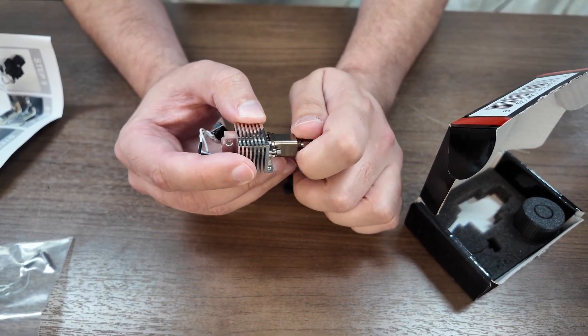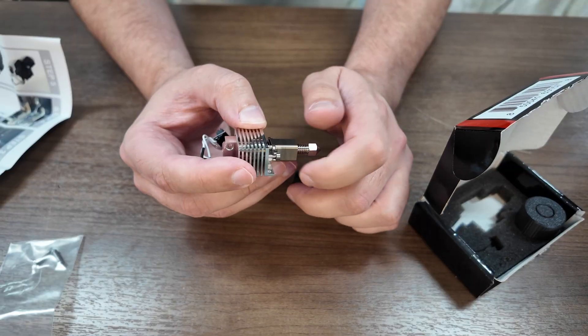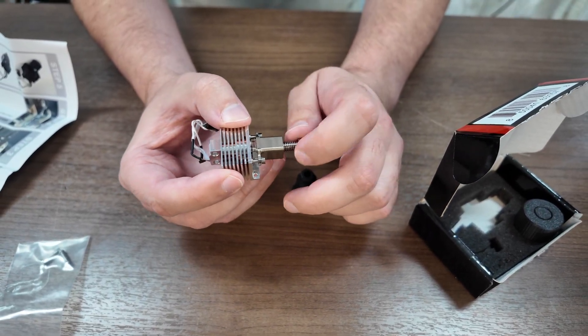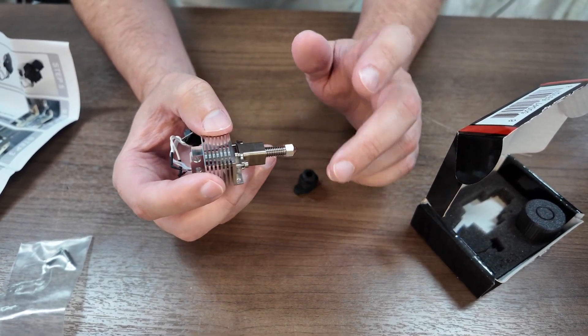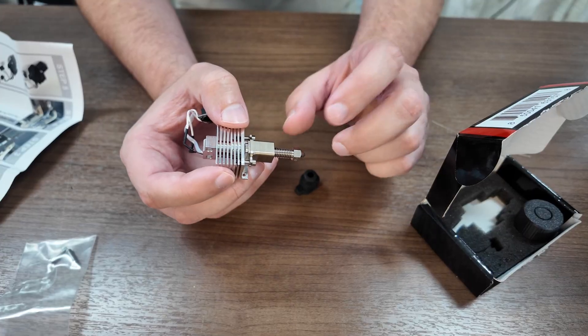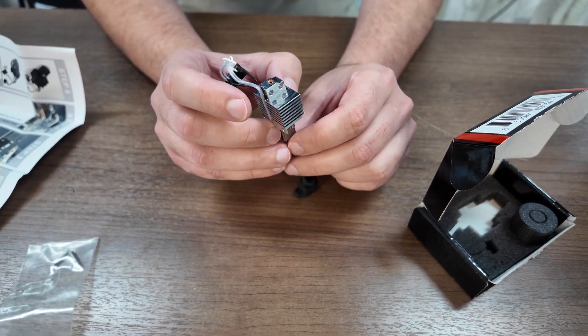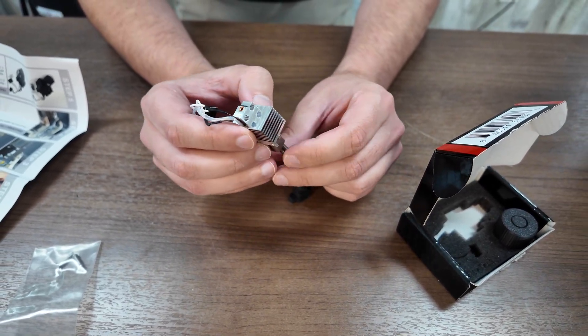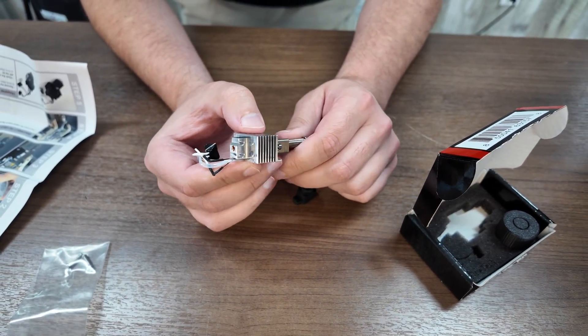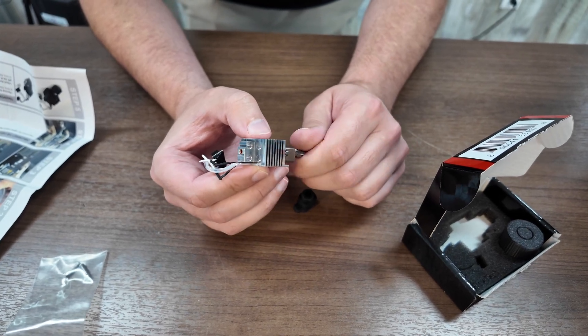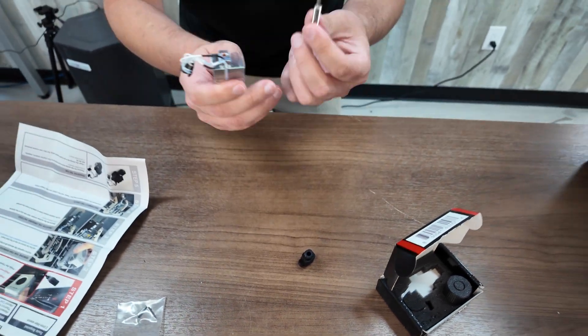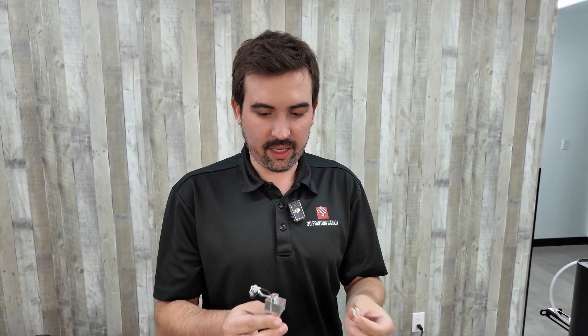So unlike the standard Bamboo Lab P1S hotend, this one has a nozzle that can be taken off separately. And it's actually a cold removable nozzle. So you can take this off when it's completely cold. You don't have to heat it up or anything. And that is one of the big benefits of this hotend. You don't have to replace this whole unit when you want to replace your nozzle like the one on the Bamboo Lab.